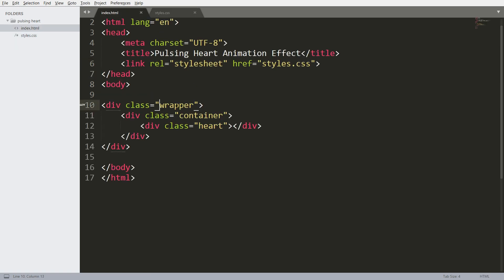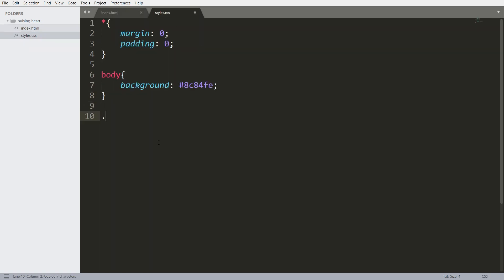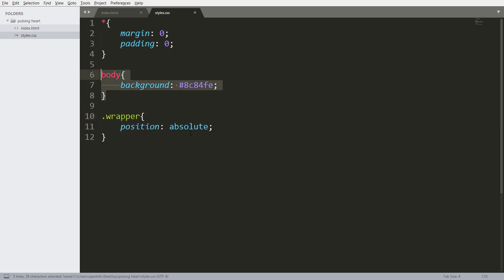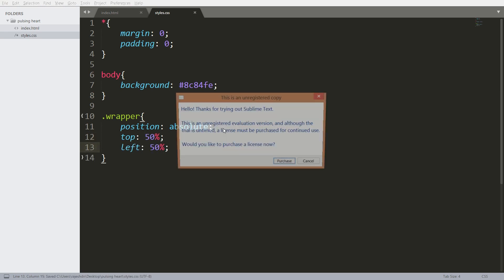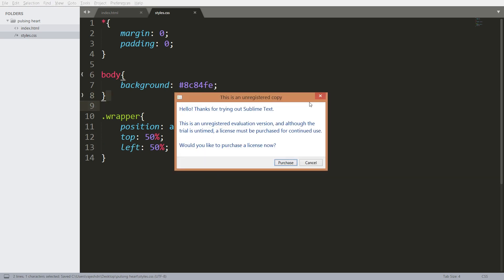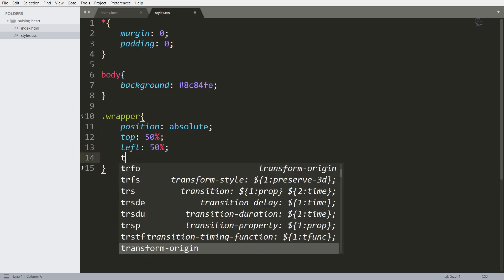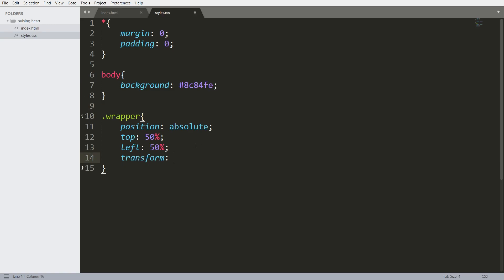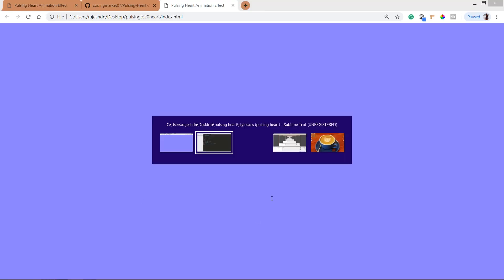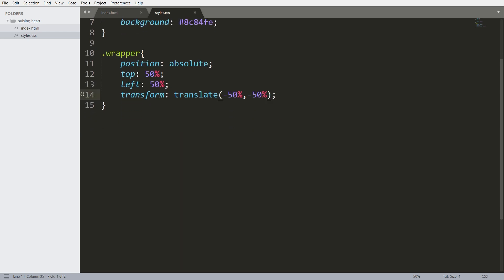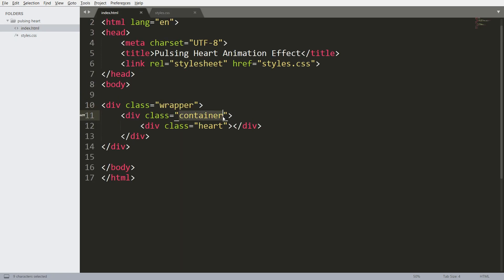Now place the wrapper in the center of the browser. Set its position value to absolute, which is relative to the body, and set top to 50% and left to 50%. To eliminate the negative margins, use the transform property — this property has a translate method, and by using this we can remove the negative margins.